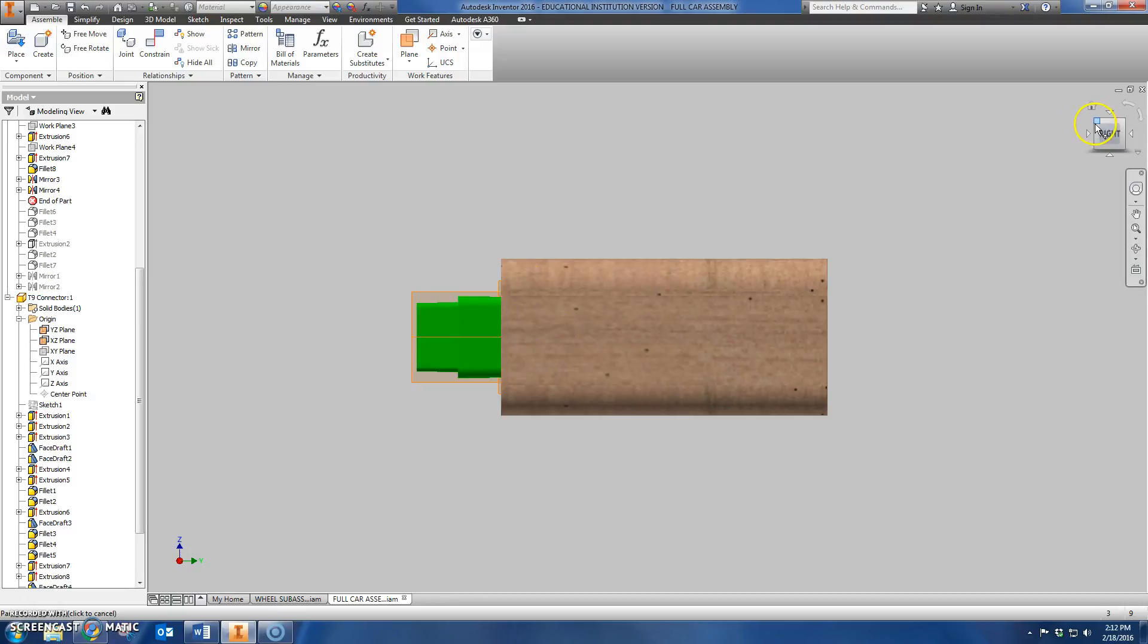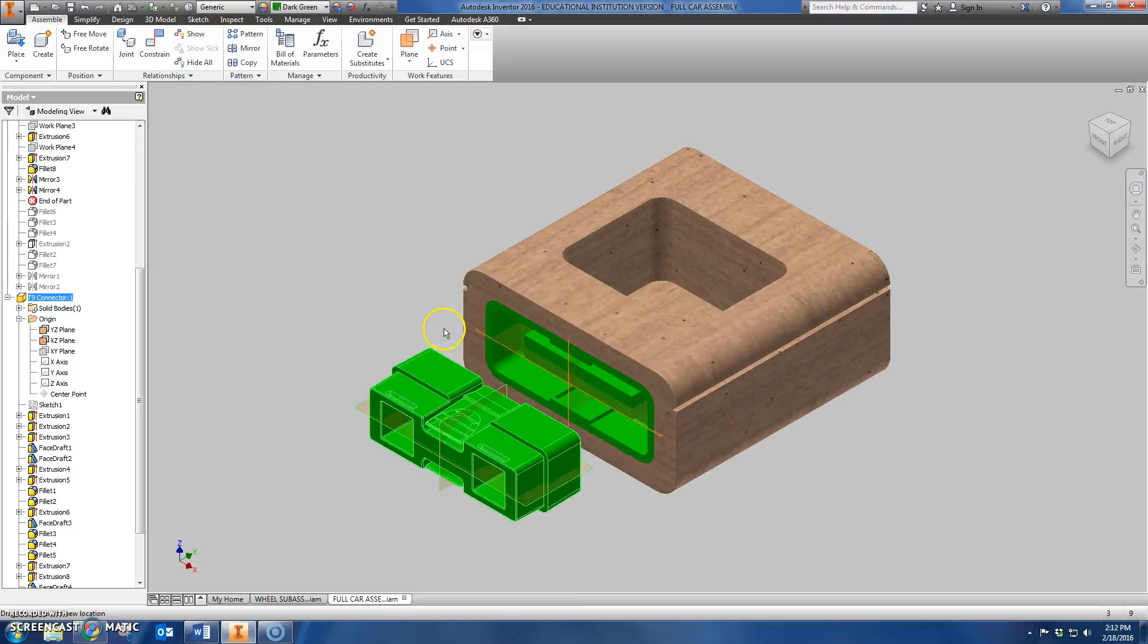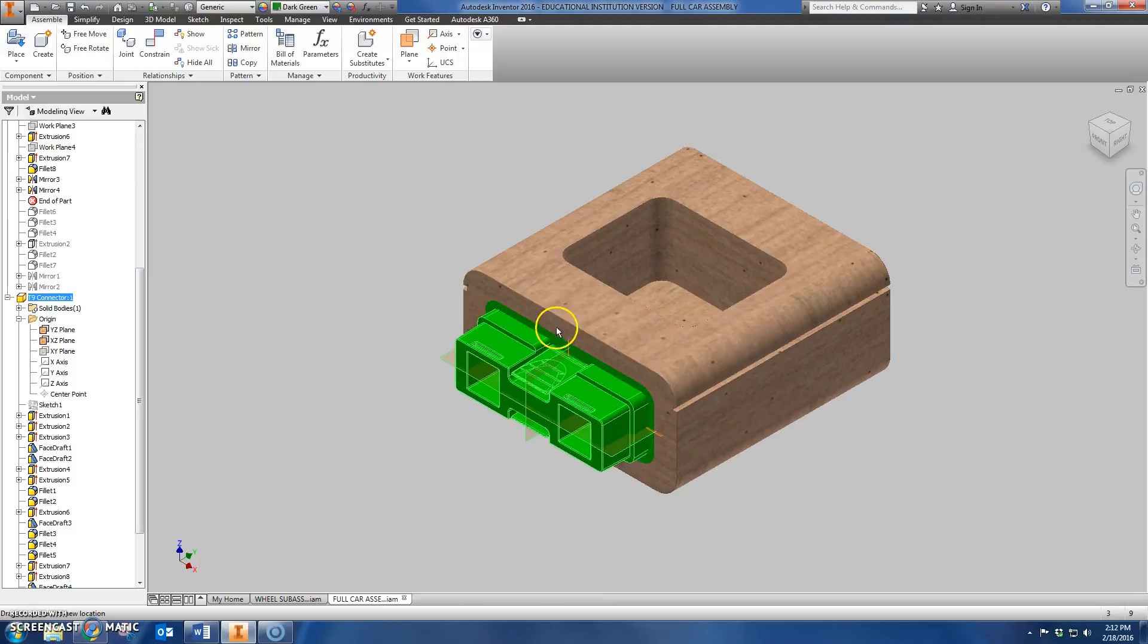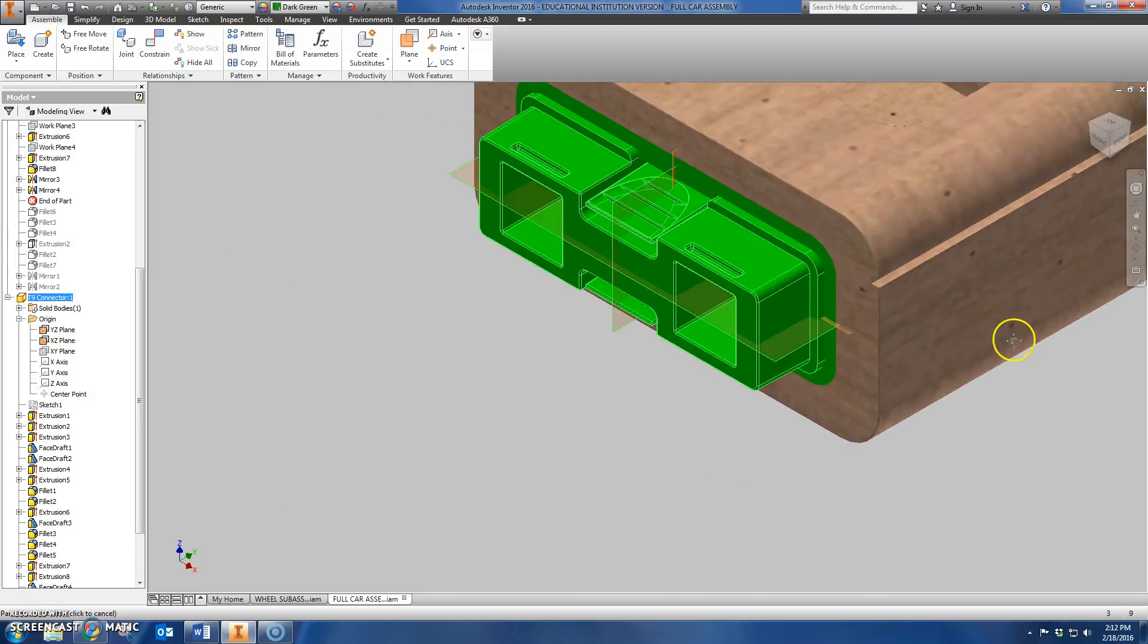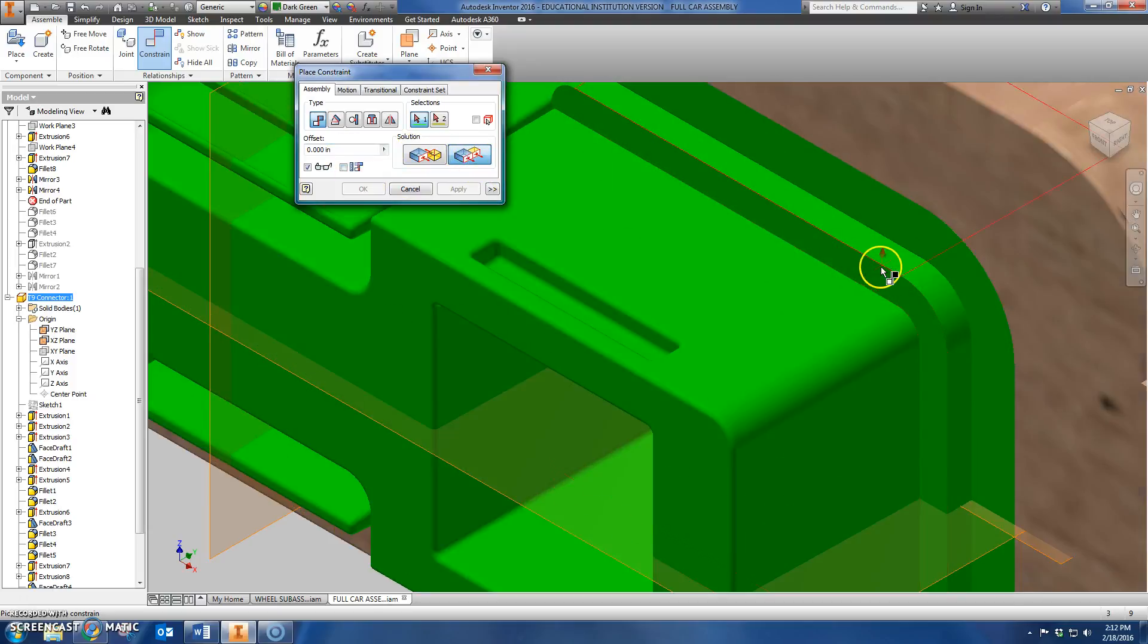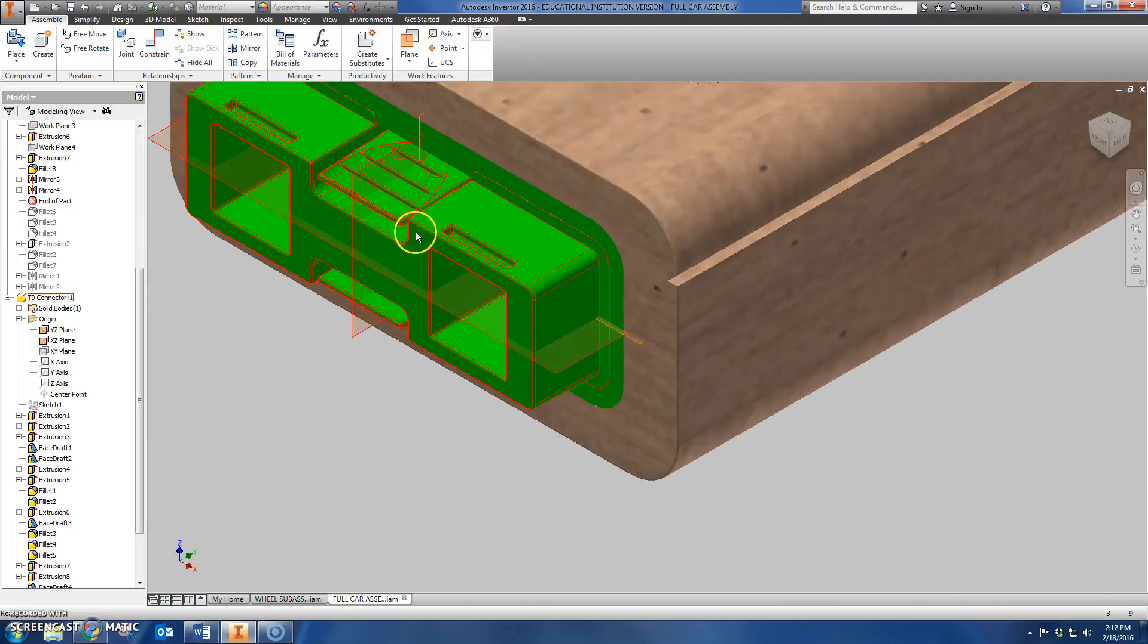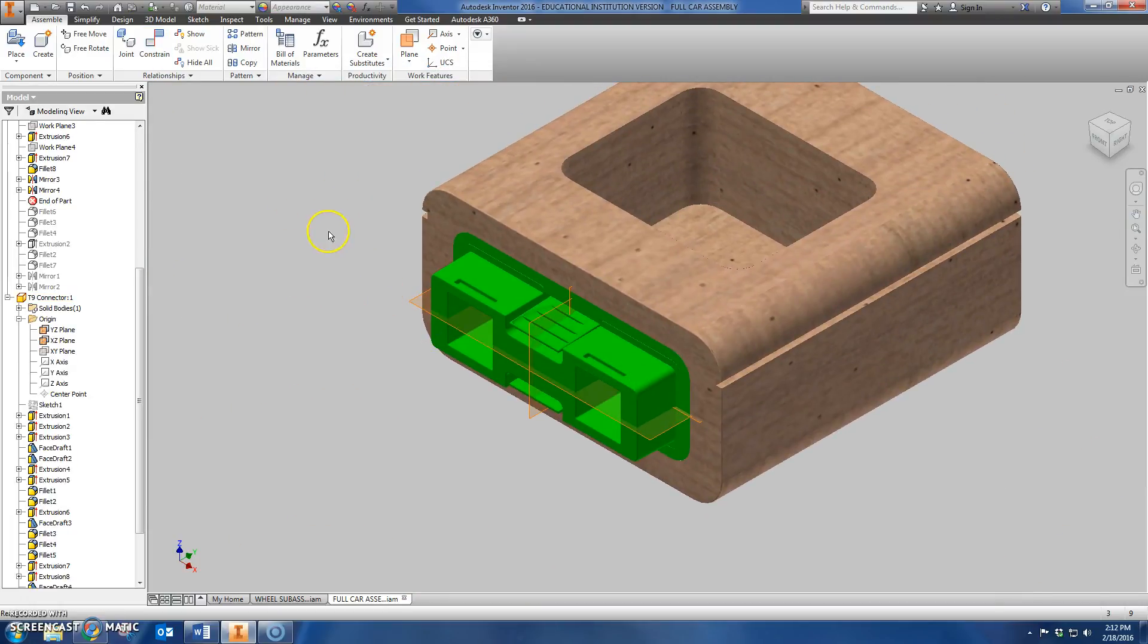But if I look at it from any other angle, it's not allowed to move left, right, up, and down. It's only allowed to move in or out. And so the last step then for constraining this, now that we've constrained the work plane, now I can go through to get it the right depth. I'm just going to do a flush constraint between this here and this surface here. Click OK. The T9 connector is now fully constrained.